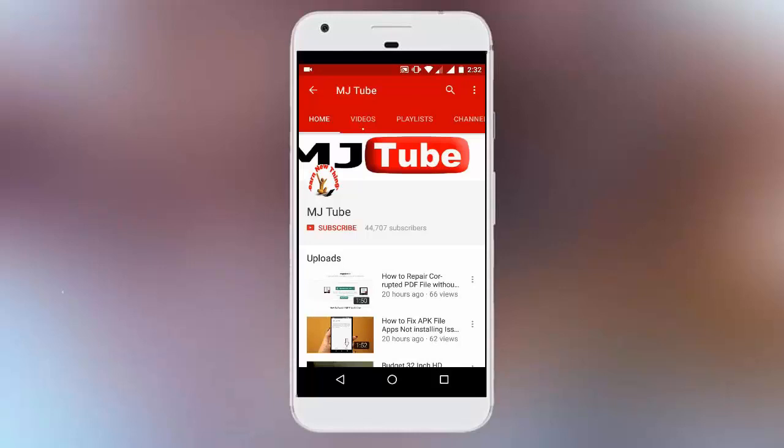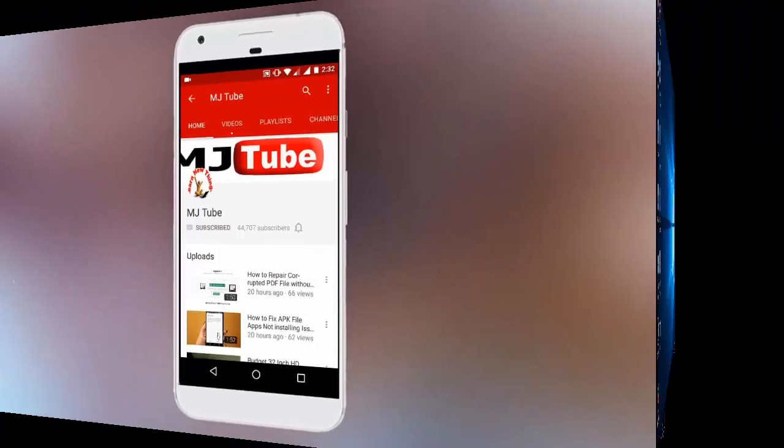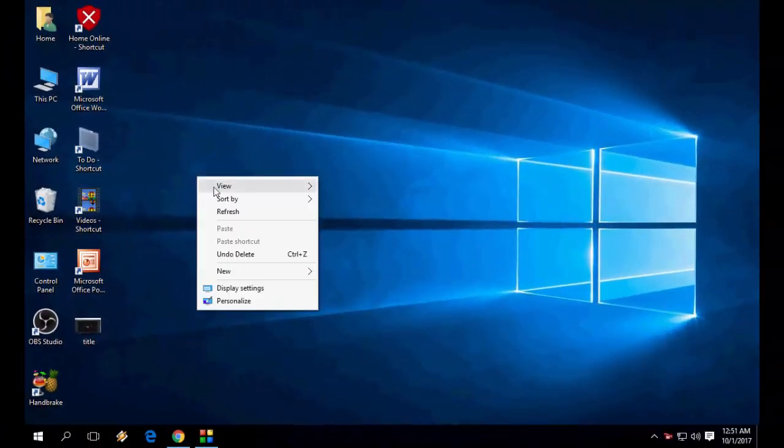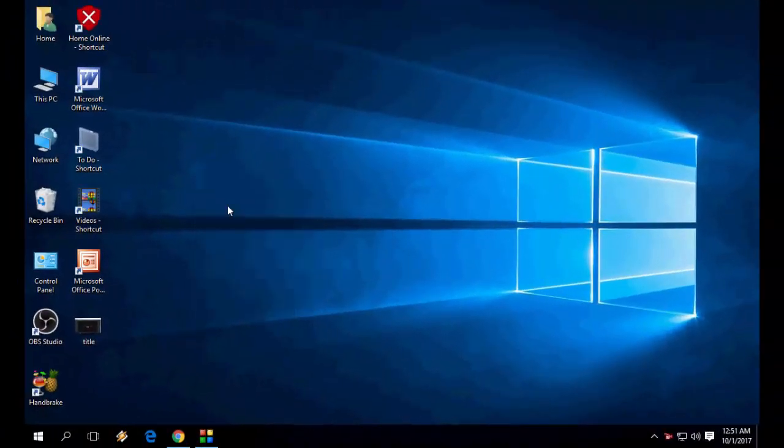Do subscribe to MJTube and hit the bell icon for latest updates. Hey guys, welcome back again. I am MJ, hope you all are doing well.